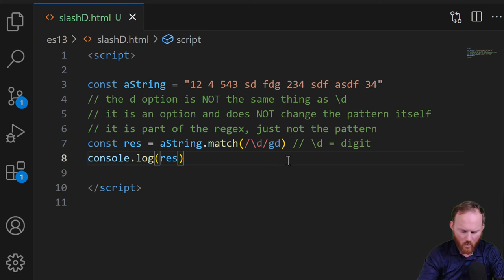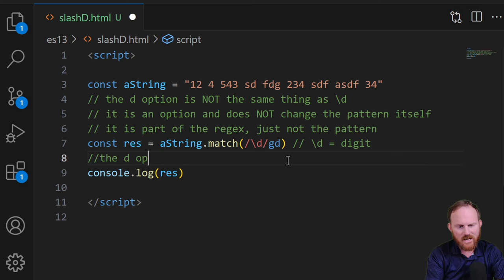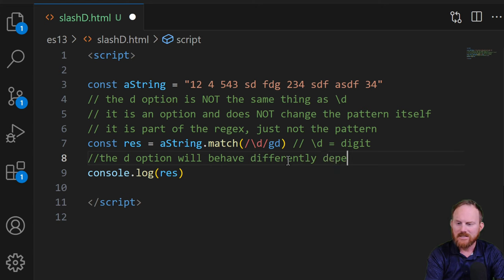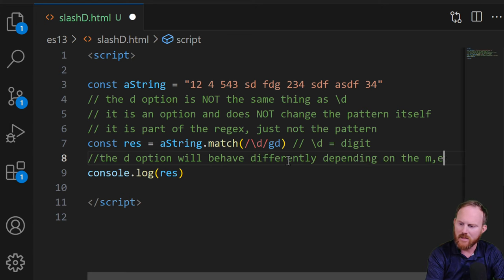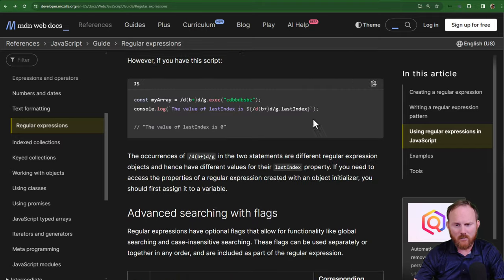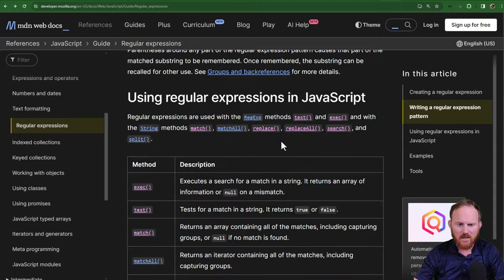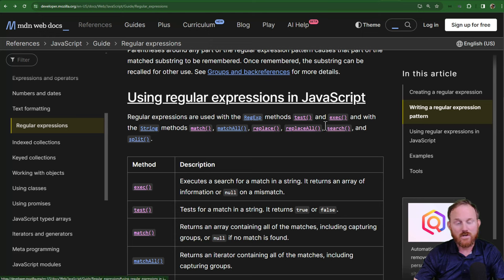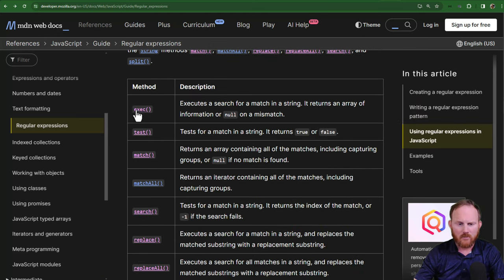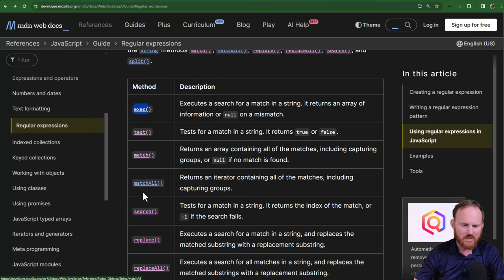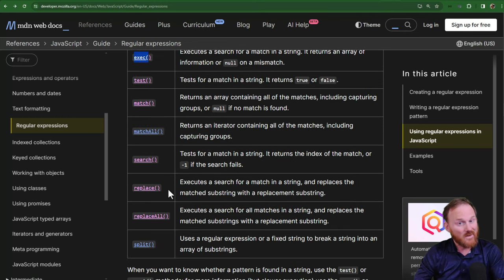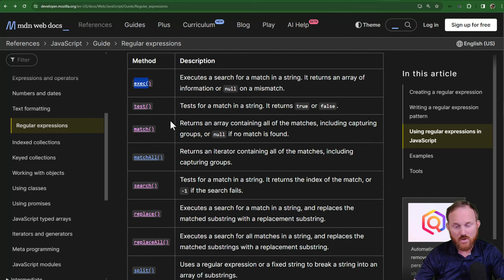So that's example one, we're going to make another note here. The d option will behave differently depending on the method. Okay? What does that mean? Back over to the docs. If we scroll back up here, these are all of the methods that you can use with regular expressions in JavaScript. So execute, test, match, match all, search, replace, etc. Whether you get something back or not is going to depend on which one of these you use.